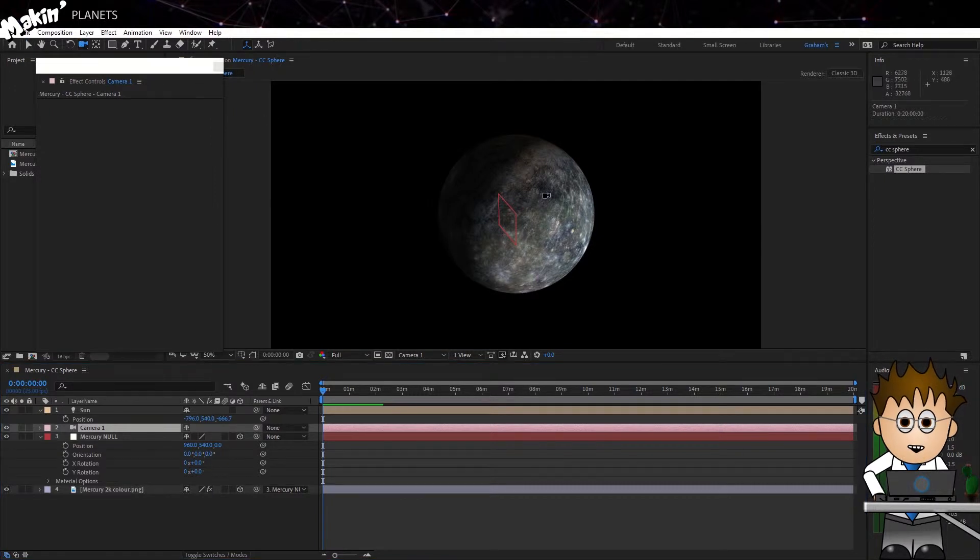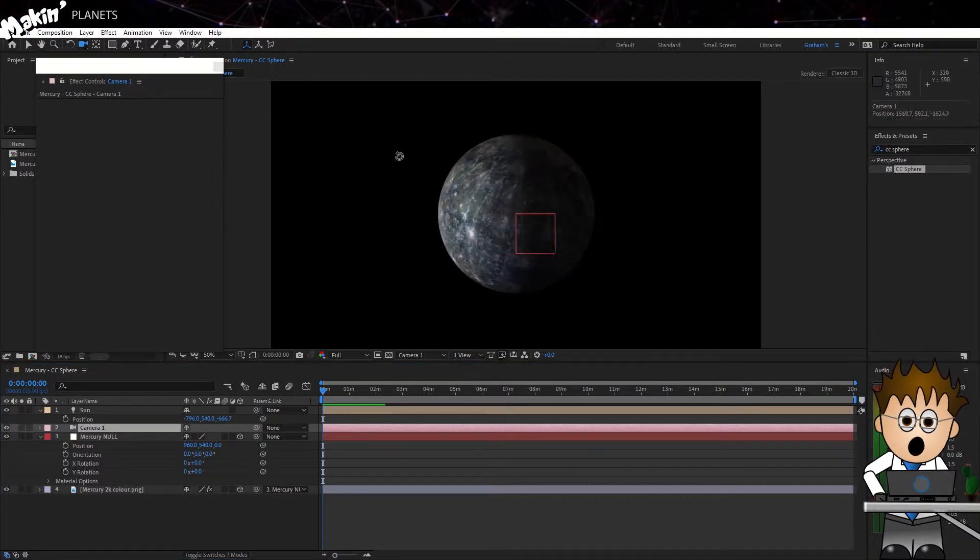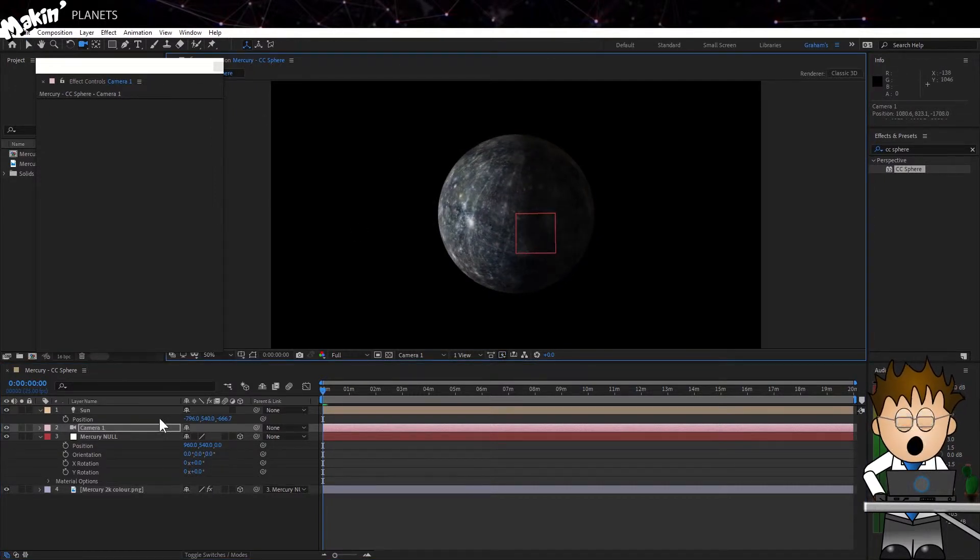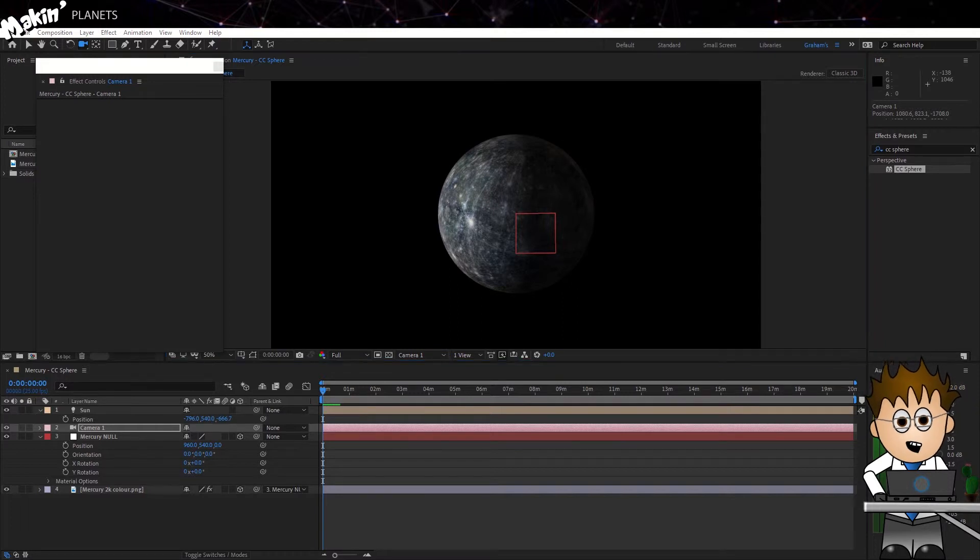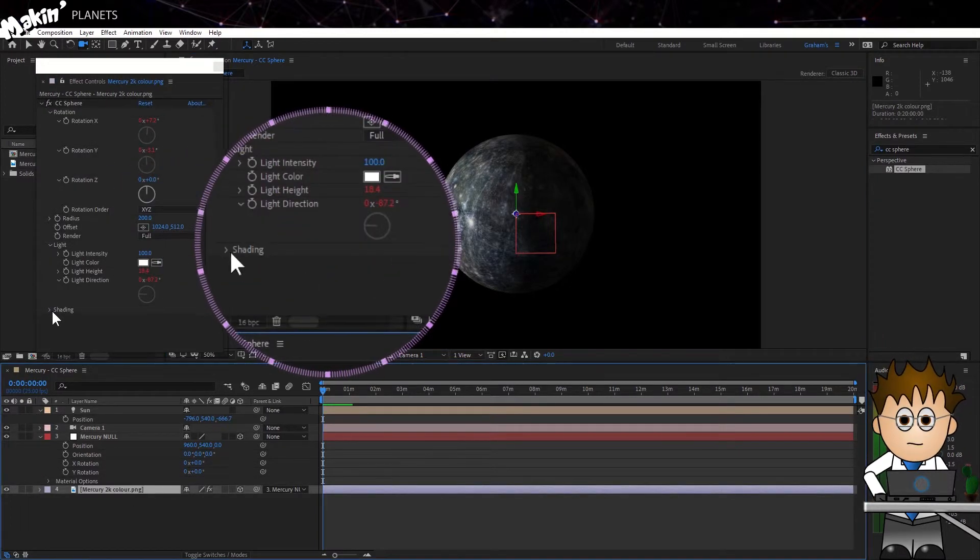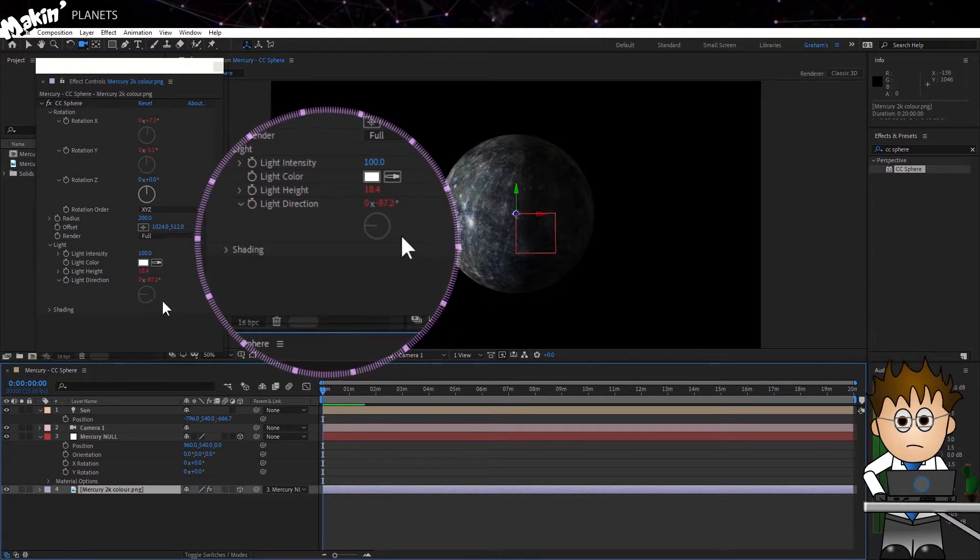Last thing, it's up to you, but if you want the dark side of the planet to be really dark, go into the shading options for CC Sphere and turn off the ambient light. You can mess with the other settings here too.